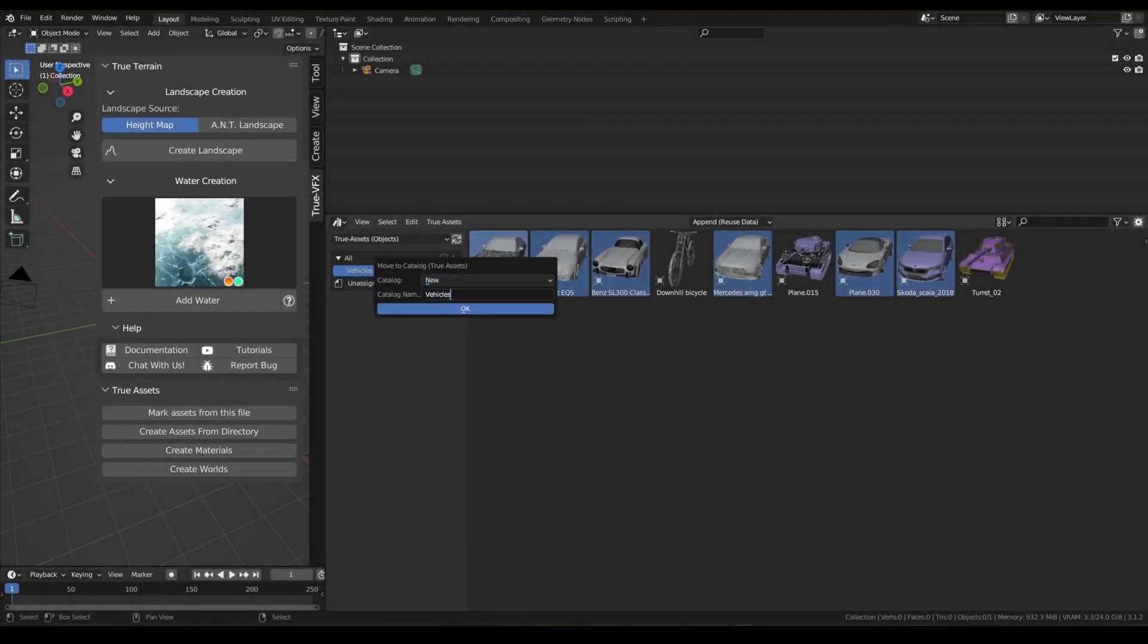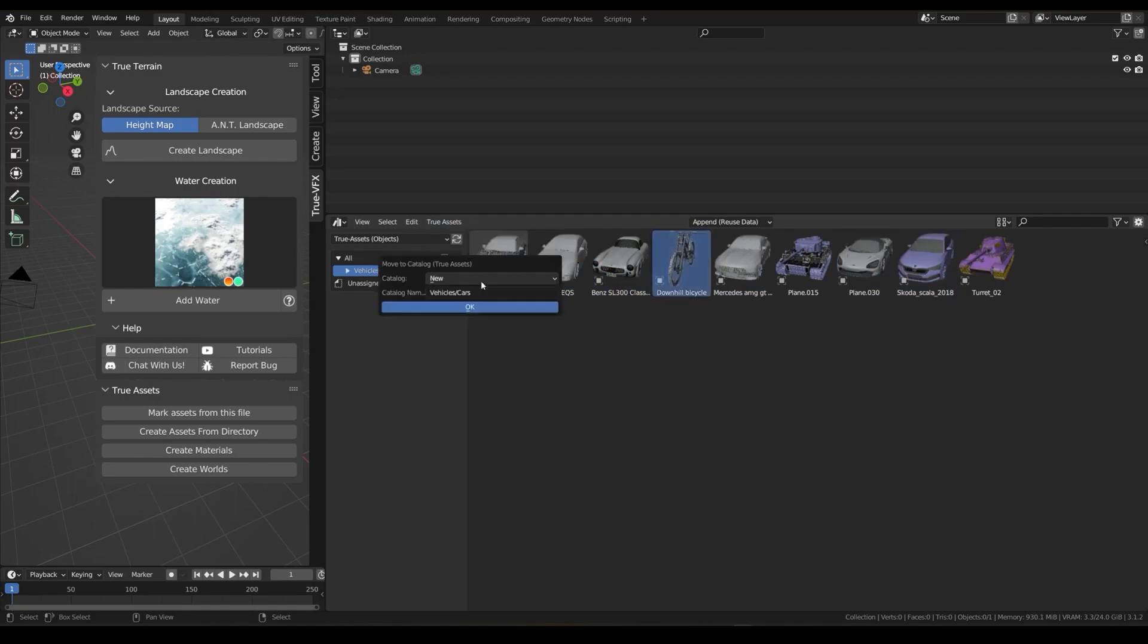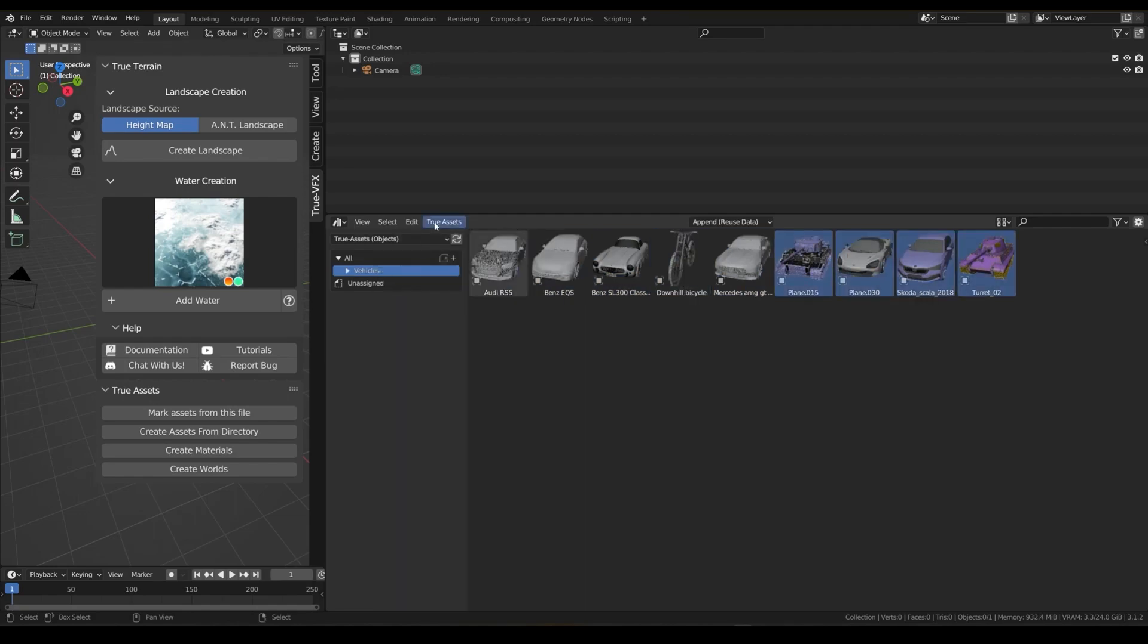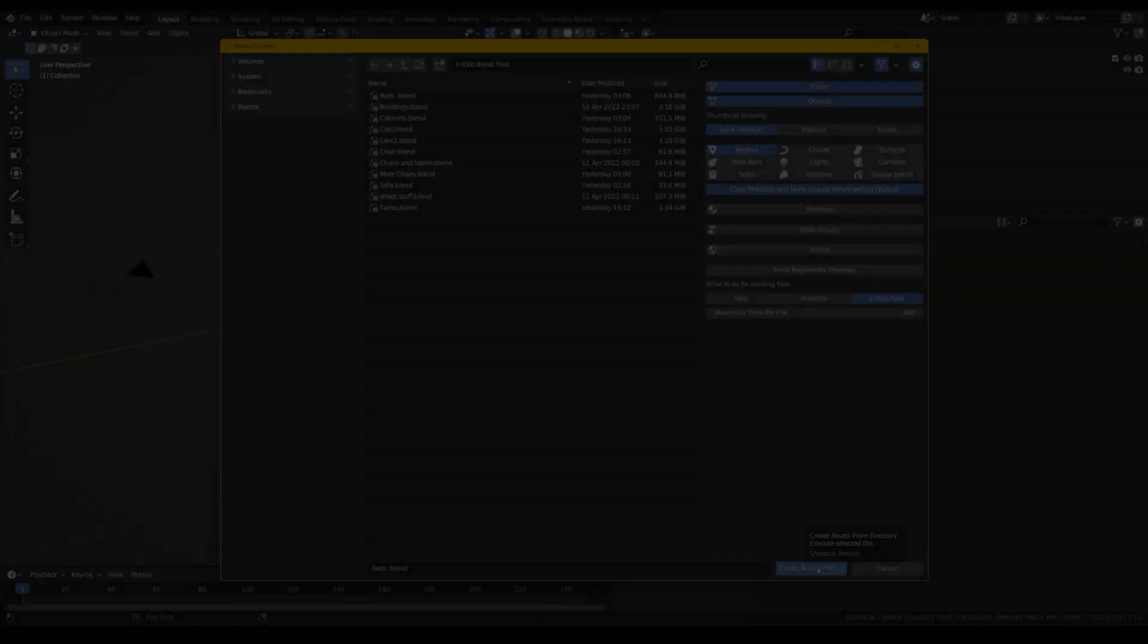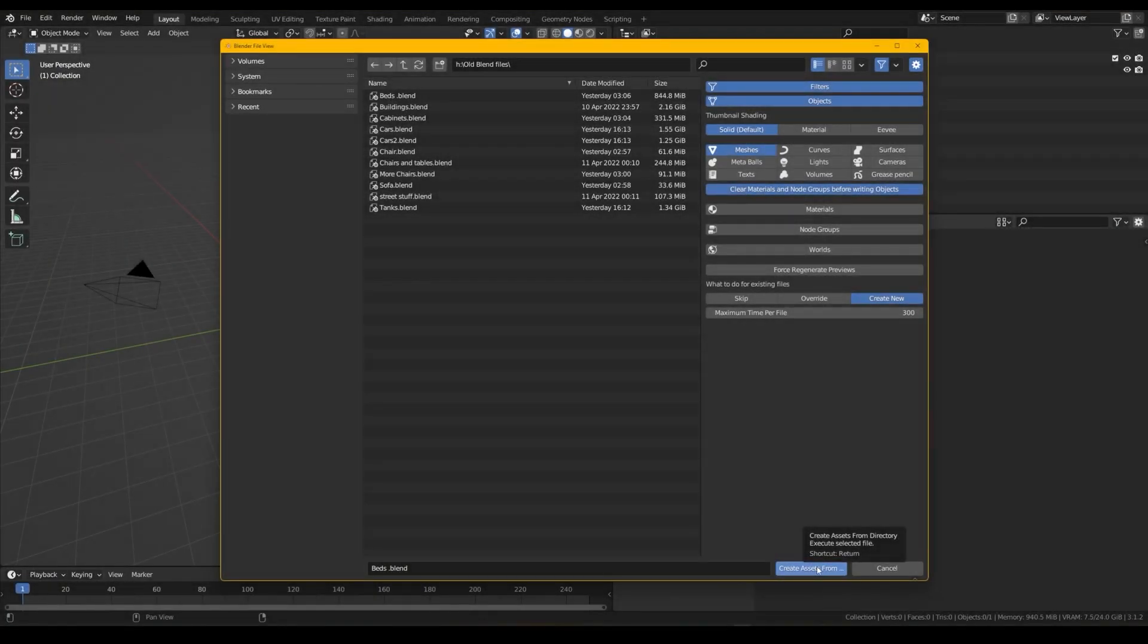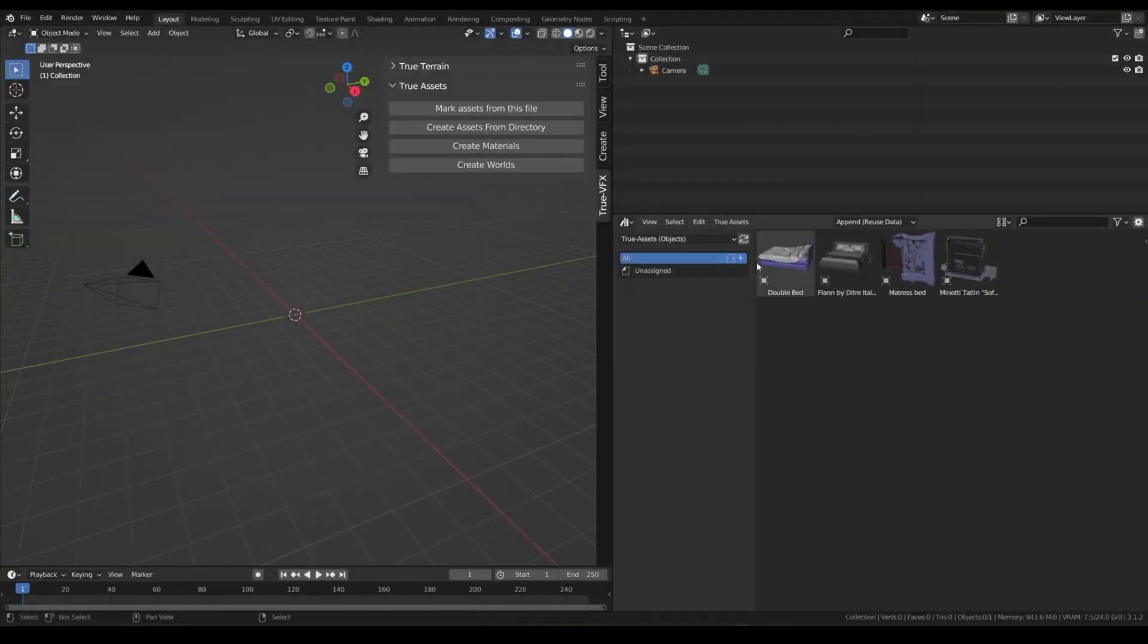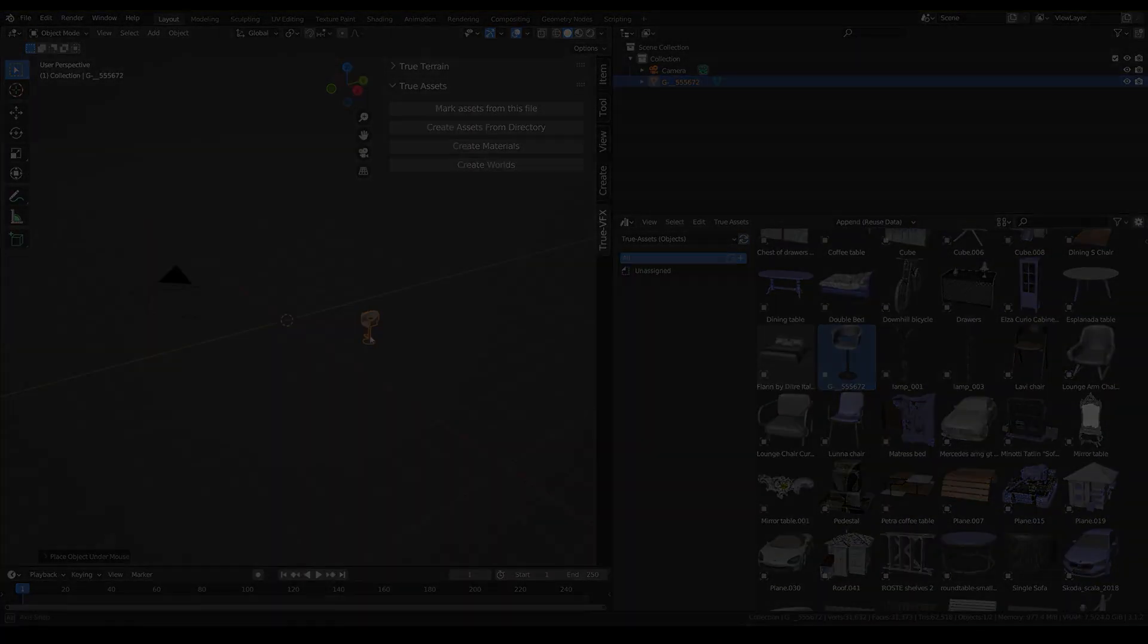You also have the ability to create a catalog and added KitBash support in this version. Also, you have an easy asset importer and even the ability to import from different blend files.